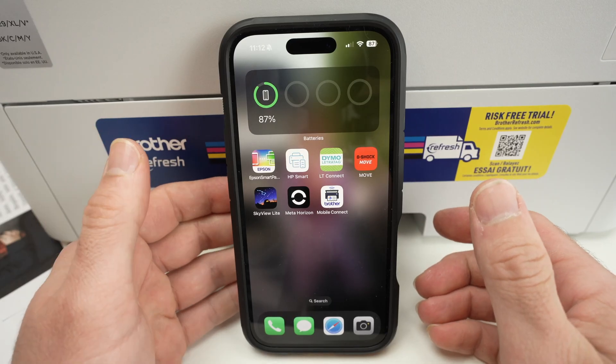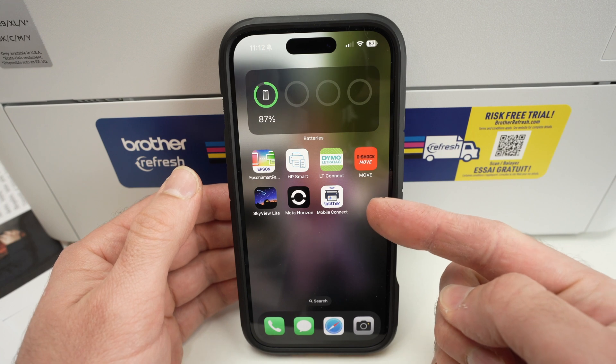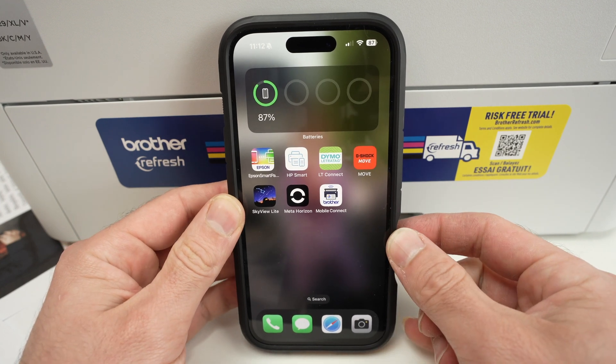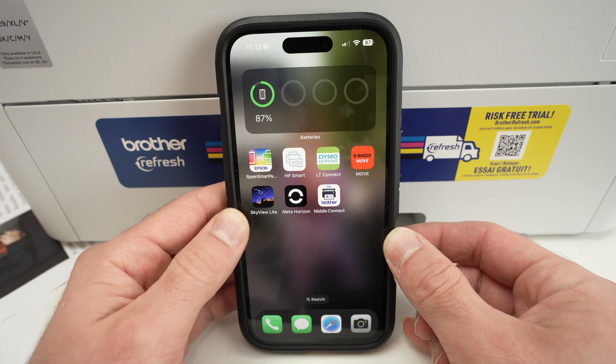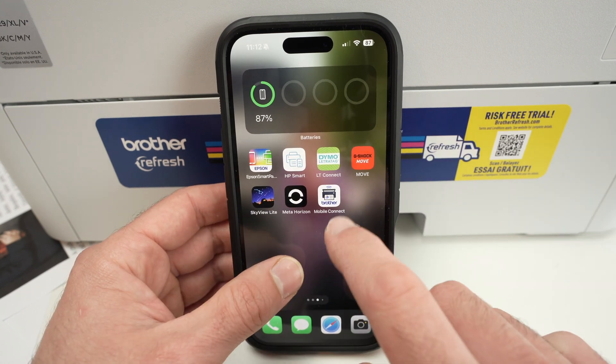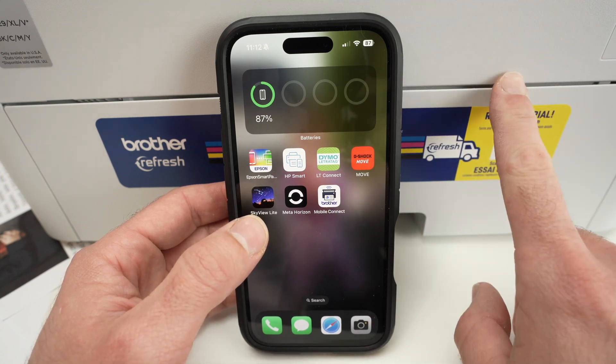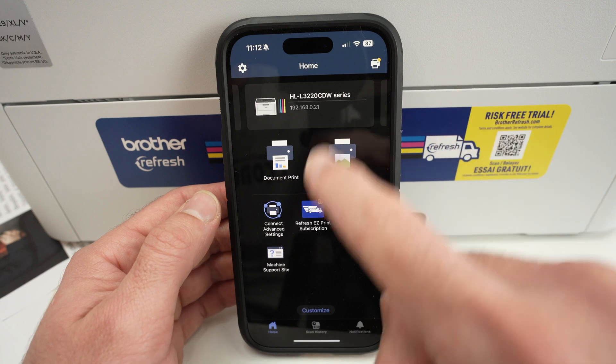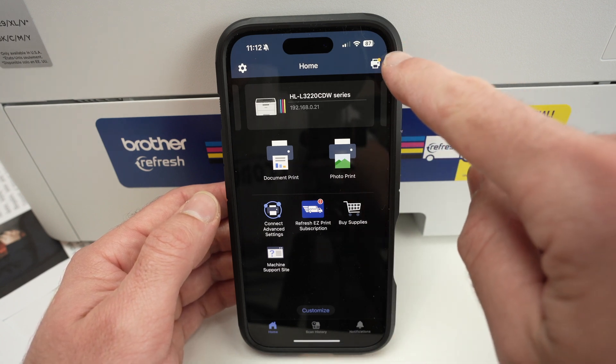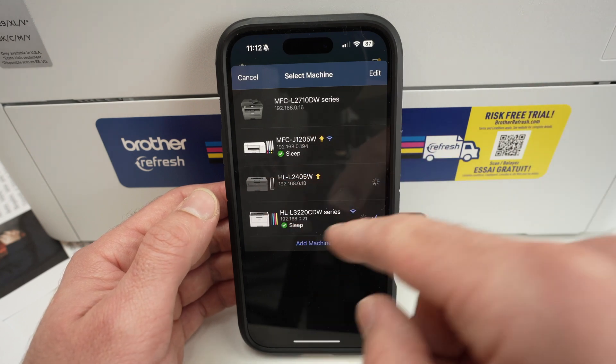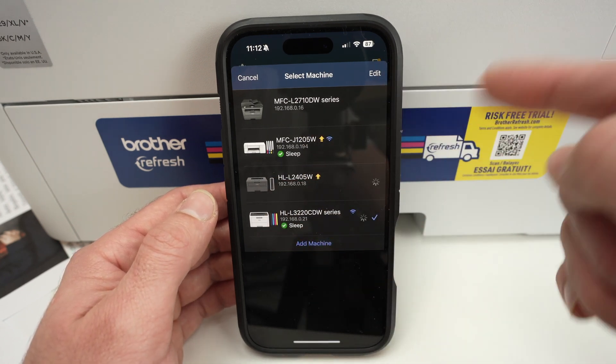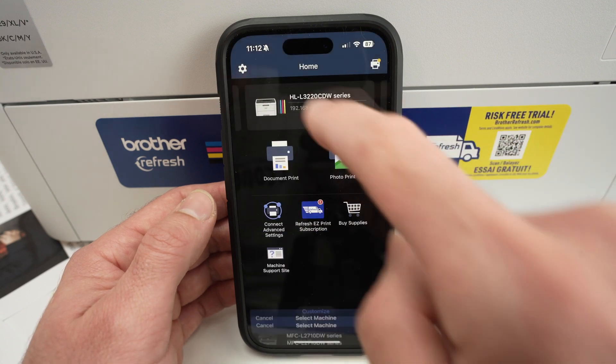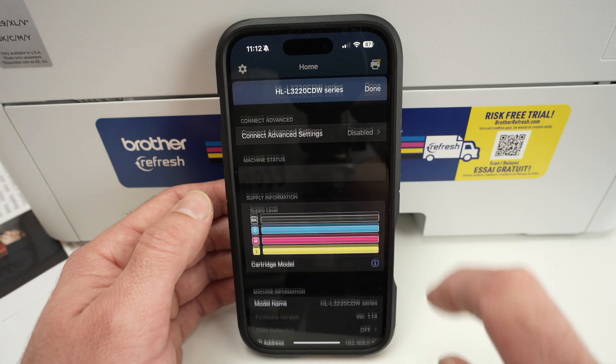The easiest way to update this printer is to download the Brother Mobile Connect app on your Android or iPhone. You can do the same thing on a PC or Mac computer, but in my opinion it has a lot more steps. Once you've downloaded the app and connected the printer, on the main screen click on the top right corner, click Add Machine, and the printer will be added as long as the smartphone and printer are connected on the same WiFi network.